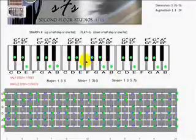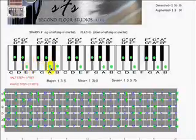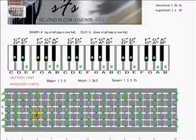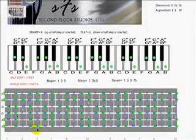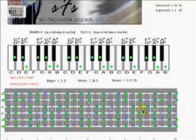Up here we see the key of E on the piano. As usual, we have the whole step, whole step, half step, and then three whole steps, and then a half step back to home again. Down here we have the same thing: whole step, whole step, half step, whole step, whole step, whole step, half step. The same thing is happening on every string.